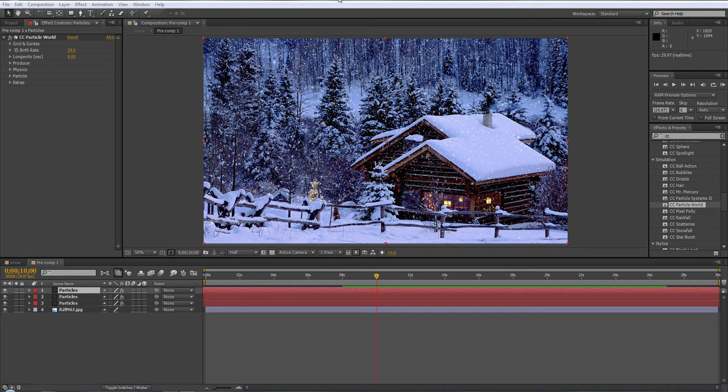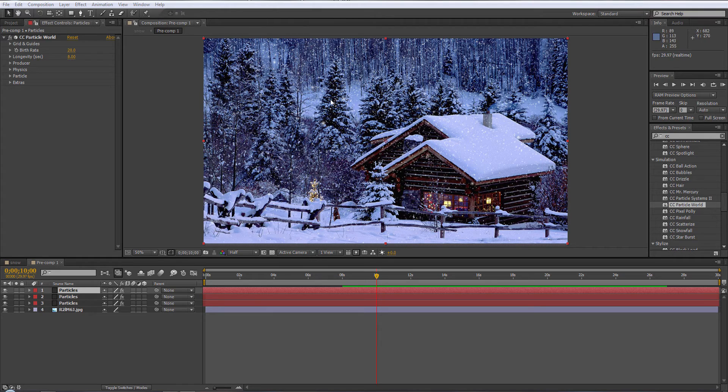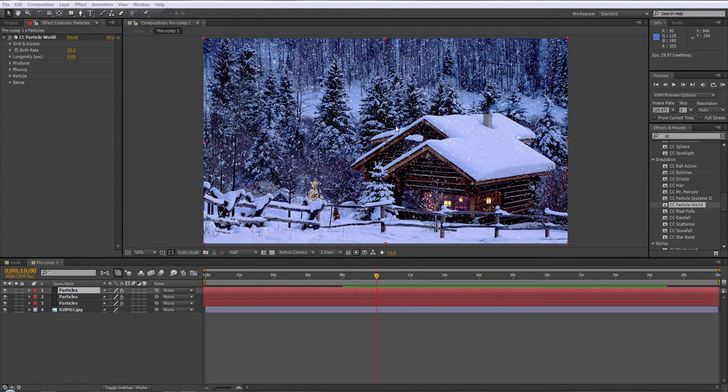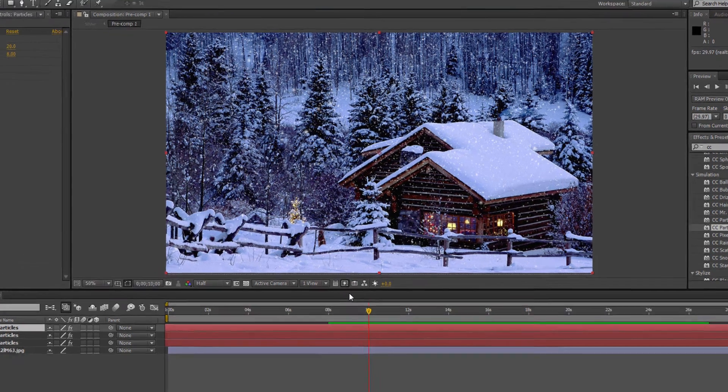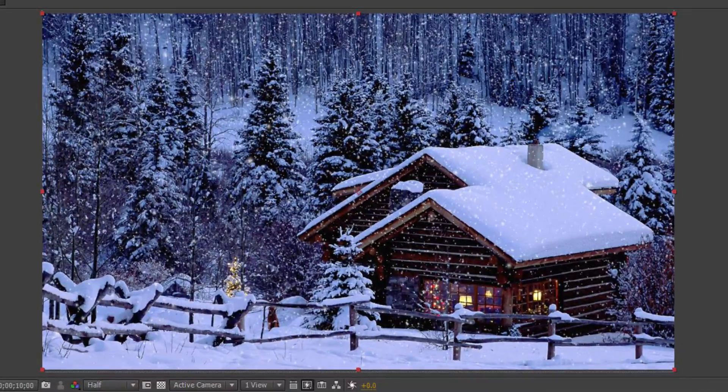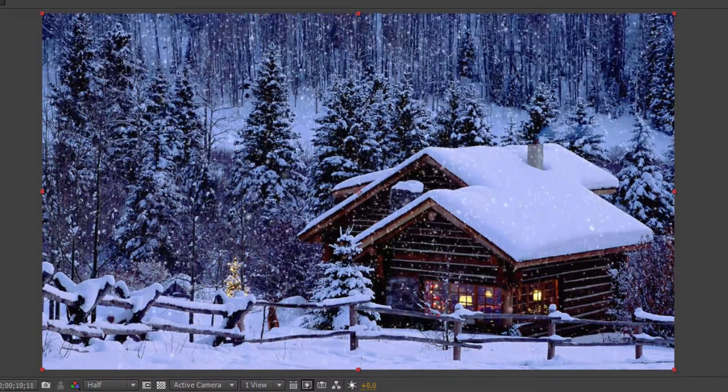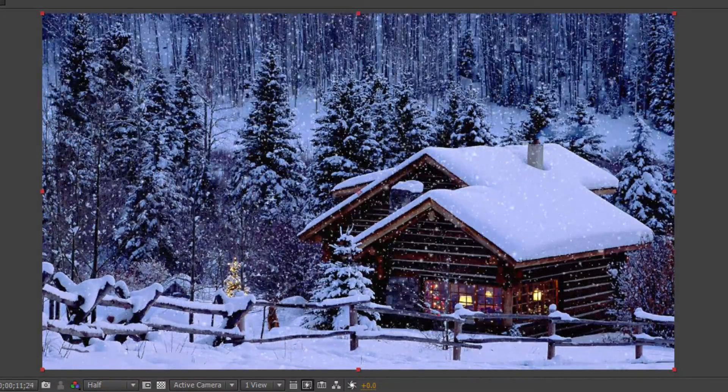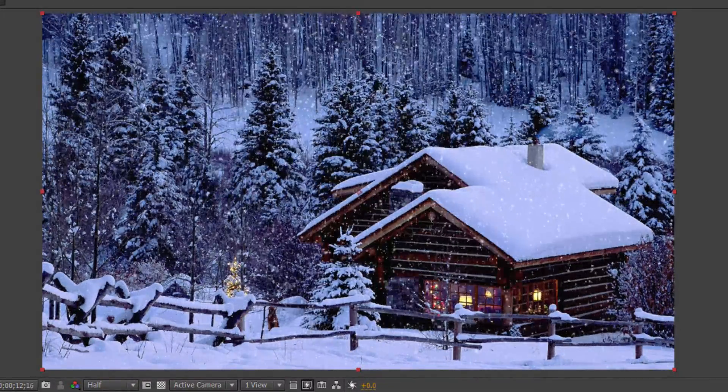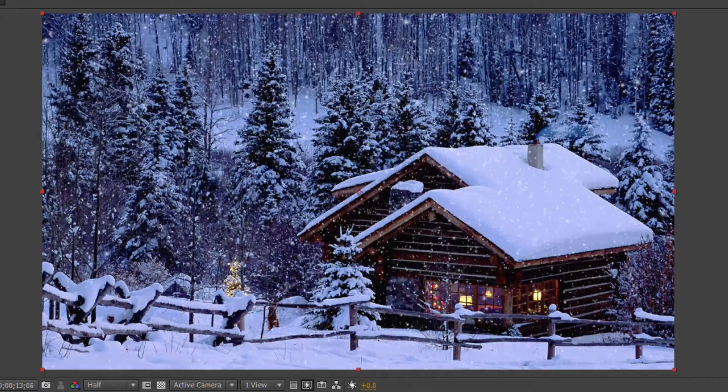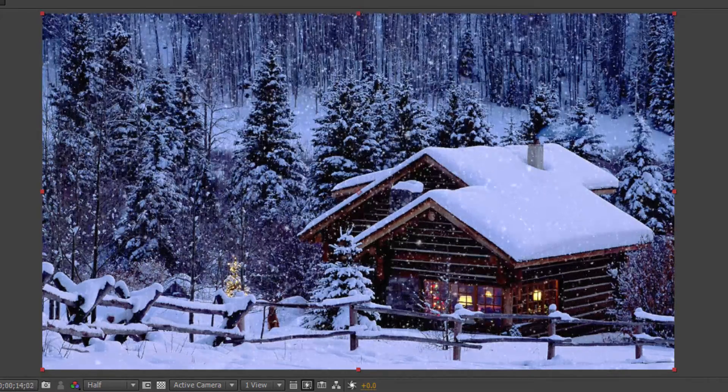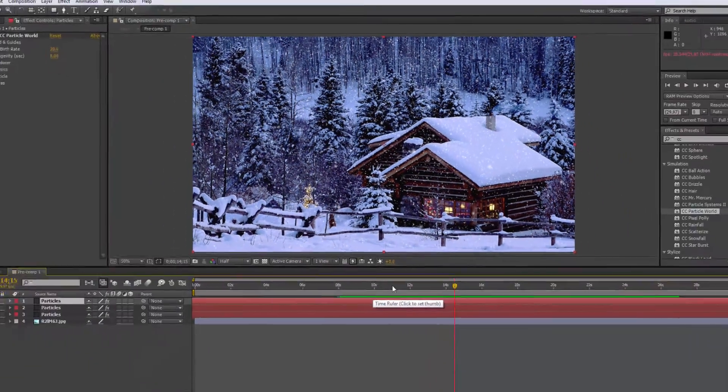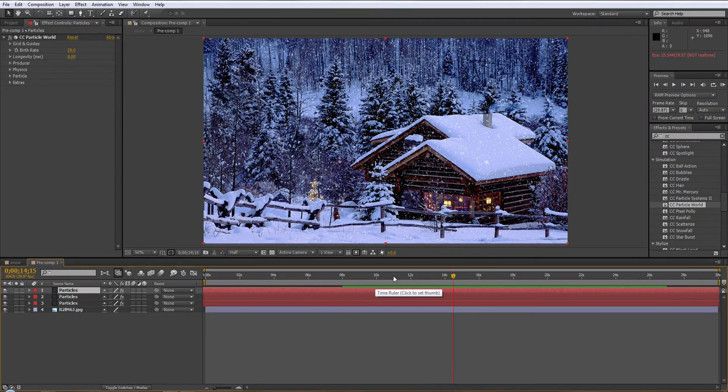This time we're going to be using Adobe After Effects. We're going to create a snowy image, snow falling, however you want to look at it, on top of a still image. This is what it's going to look like. Alright, if that's something you want to do, then stay tuned.